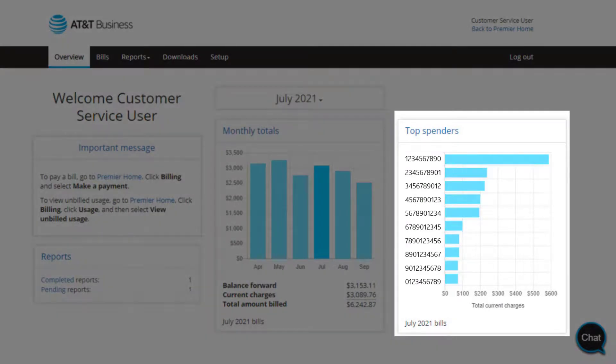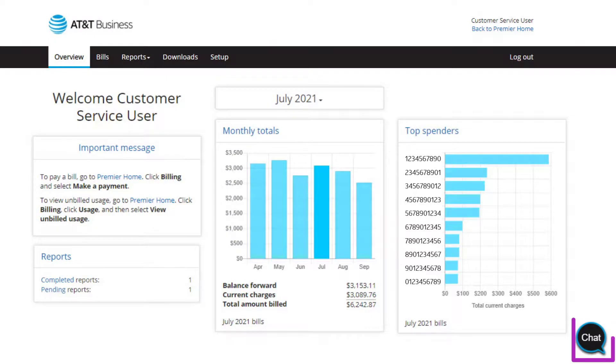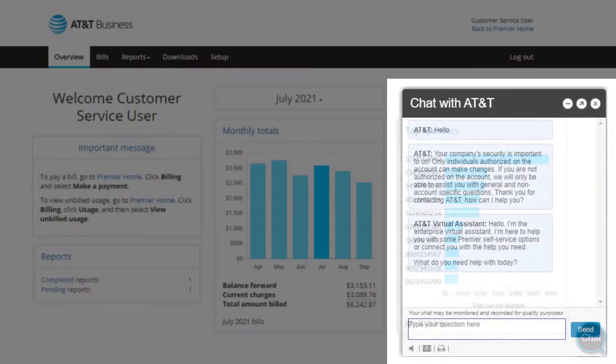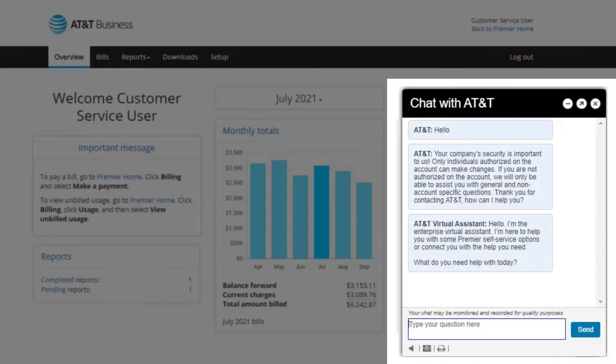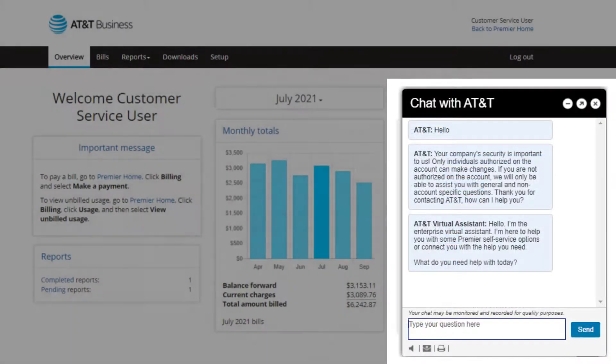In the Top Spender section, you will see the wireless numbers with the highest current charges. Finally, use the chat feature to ask any questions you might have while navigating Premier.